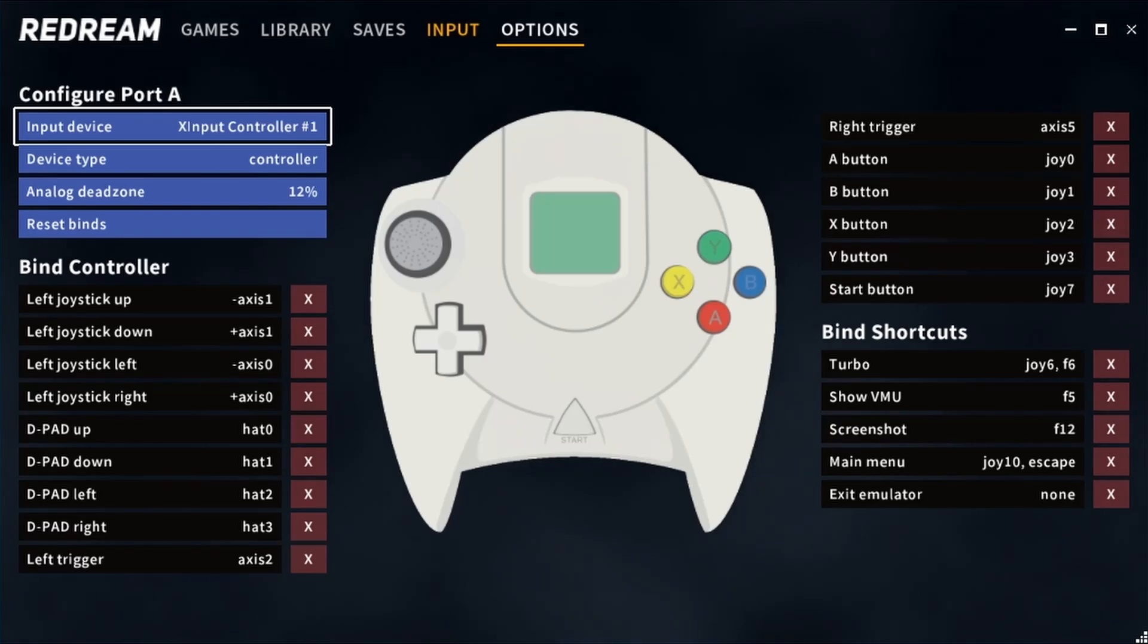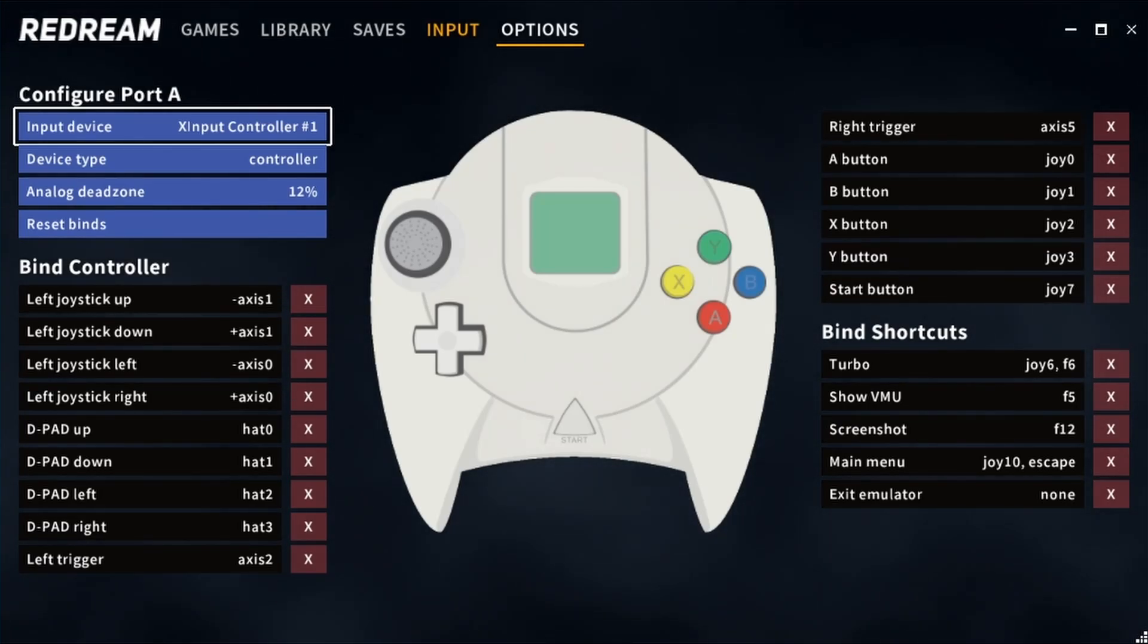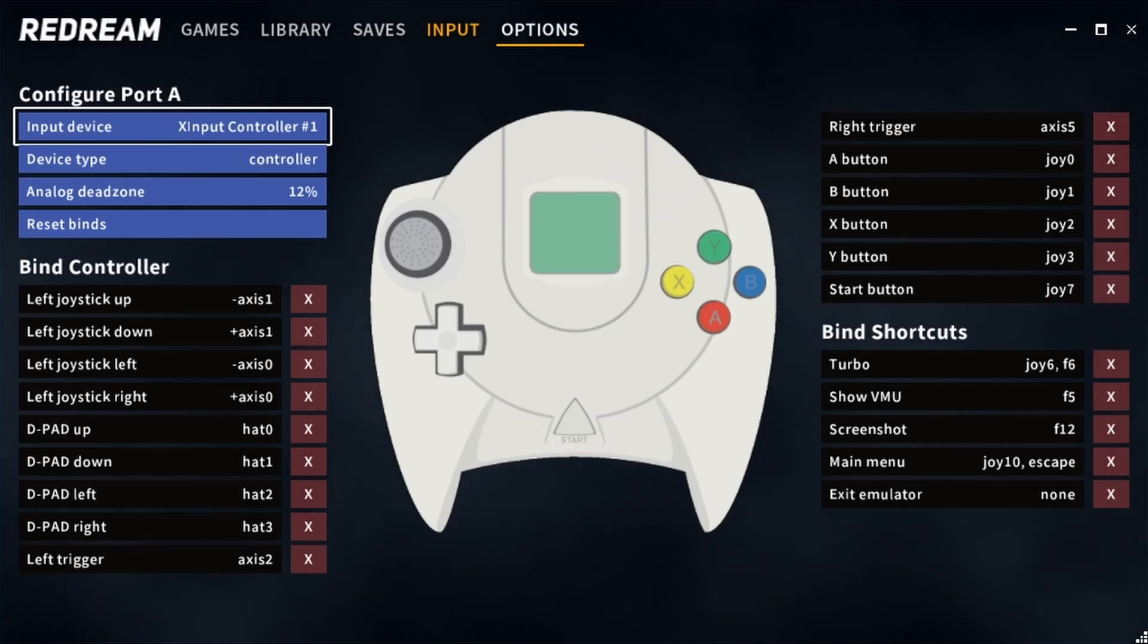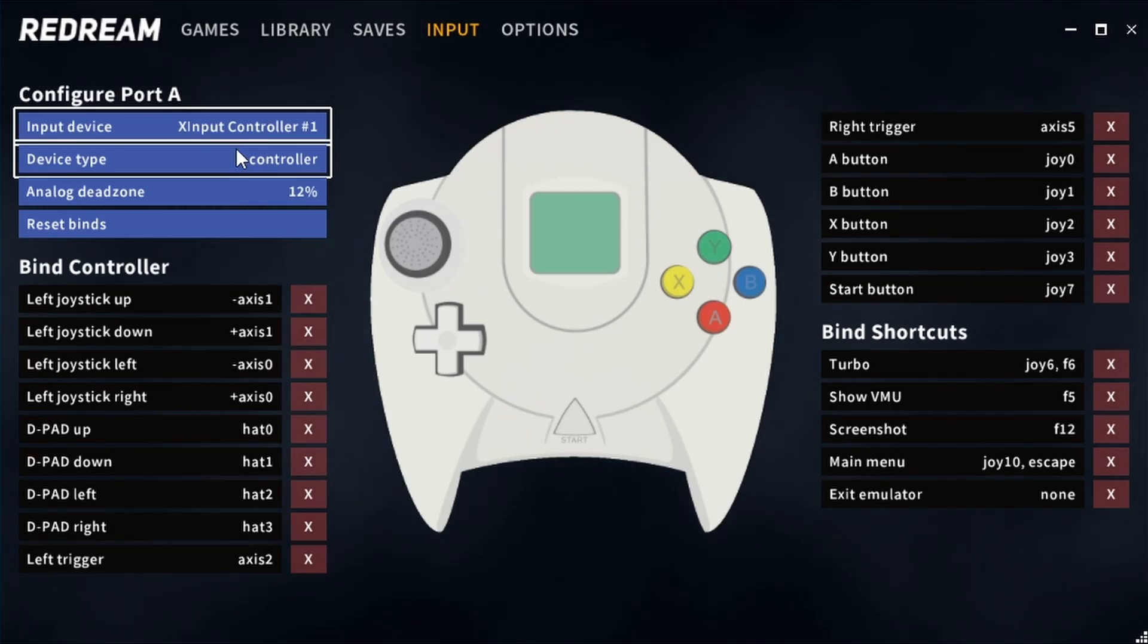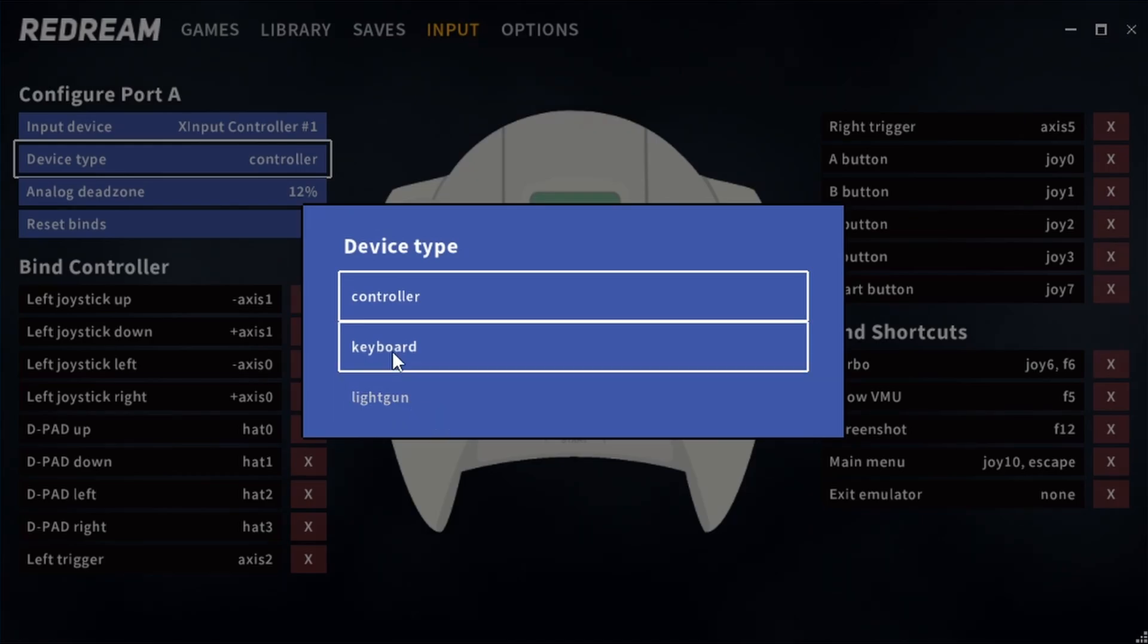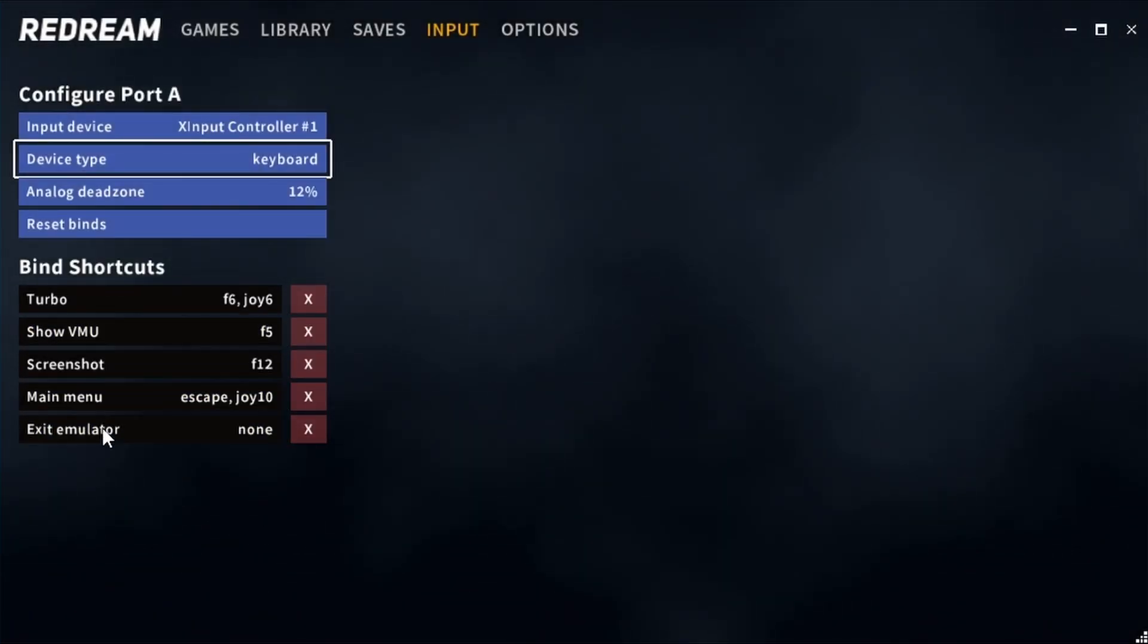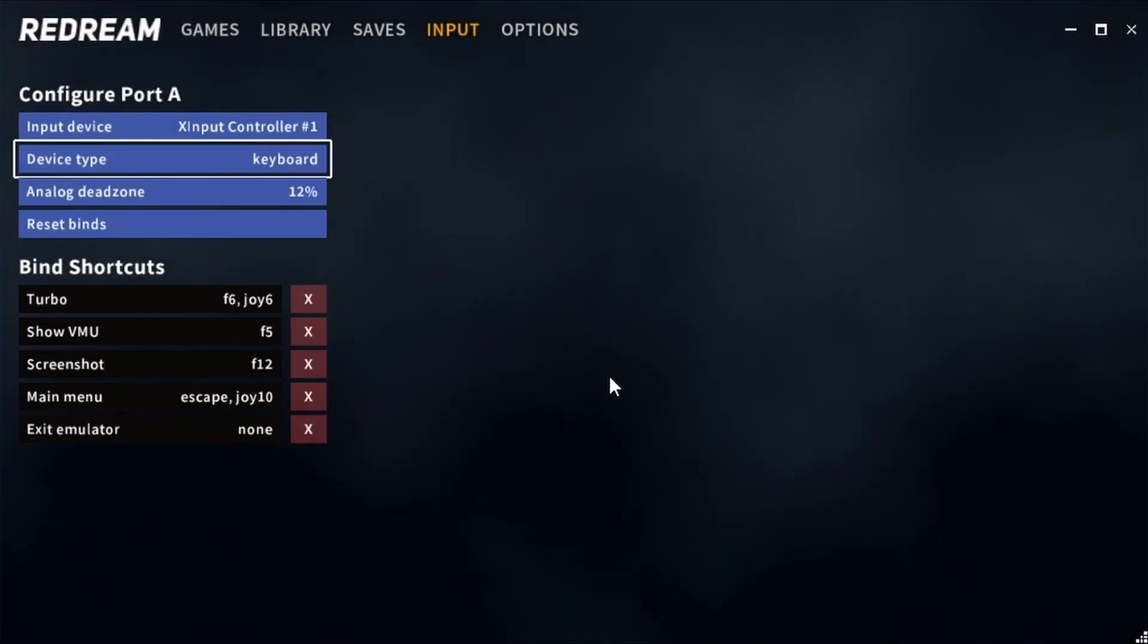Now you may remember the Dreamcast had a keyboard input device for games like Typing of the Dead and a light gun for games like House of the Dead, and we can select these with the input device. As you can see we've got keyboard and light gun. When we select keyboard we can only rebind these options because it already knows where all of the actual letters are on your keyboard.